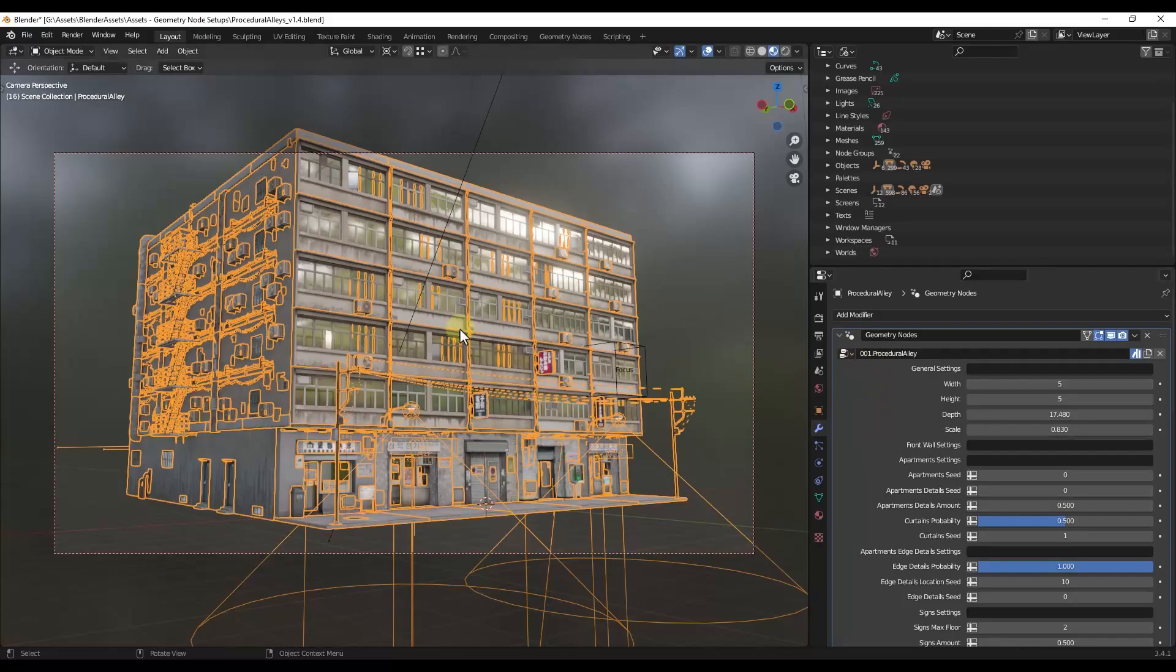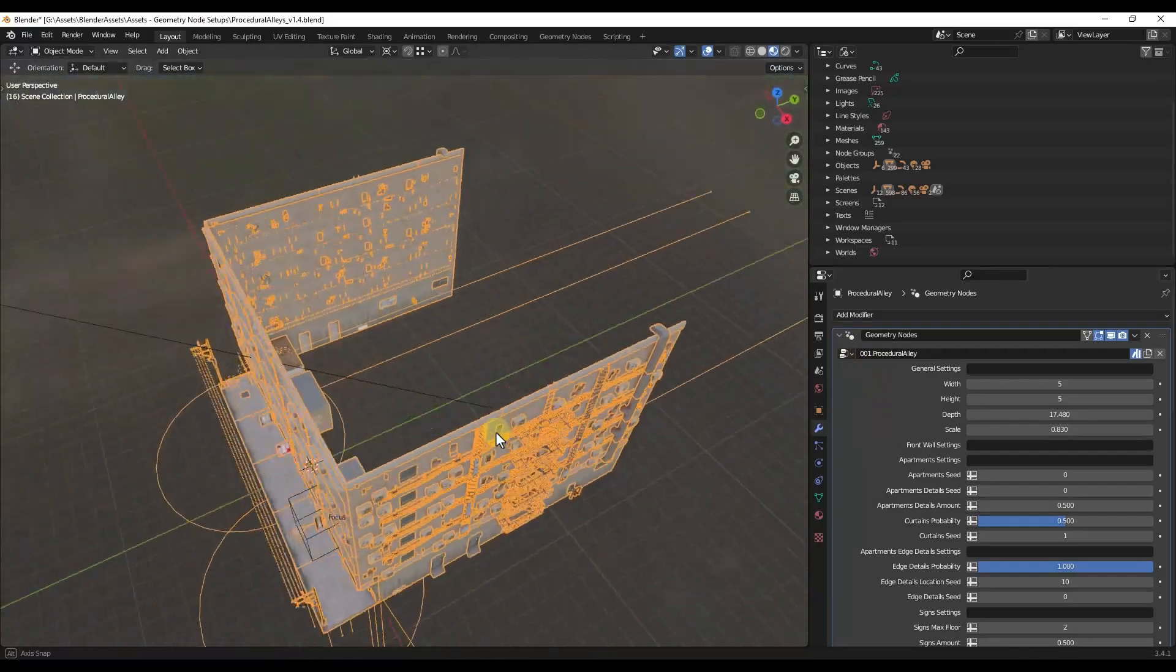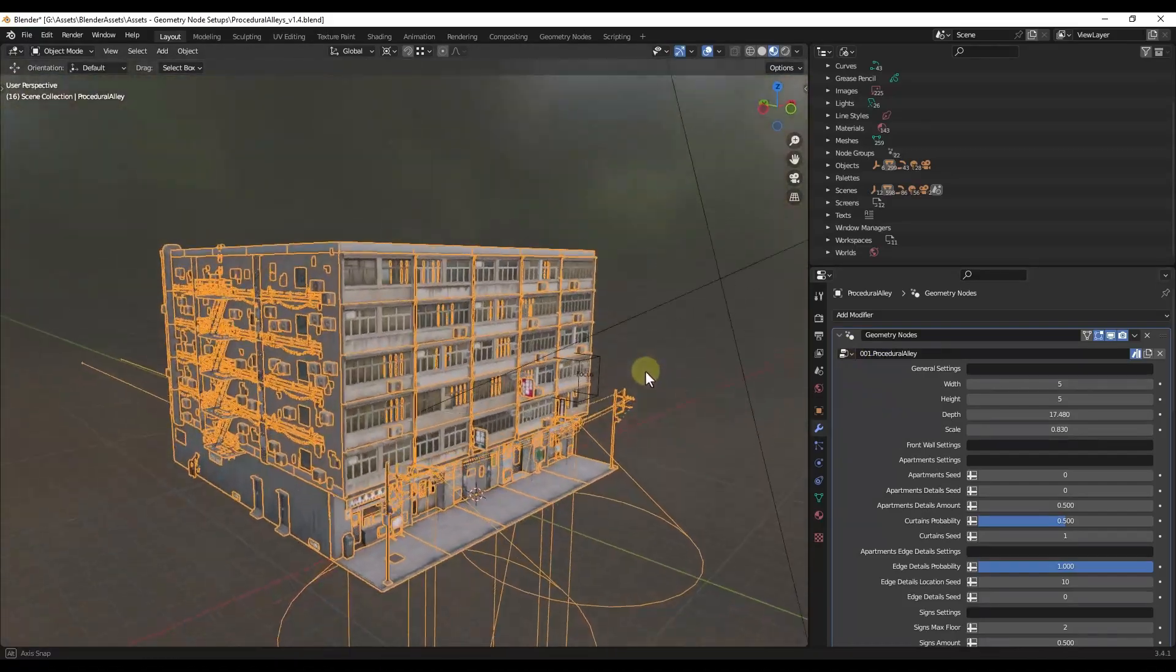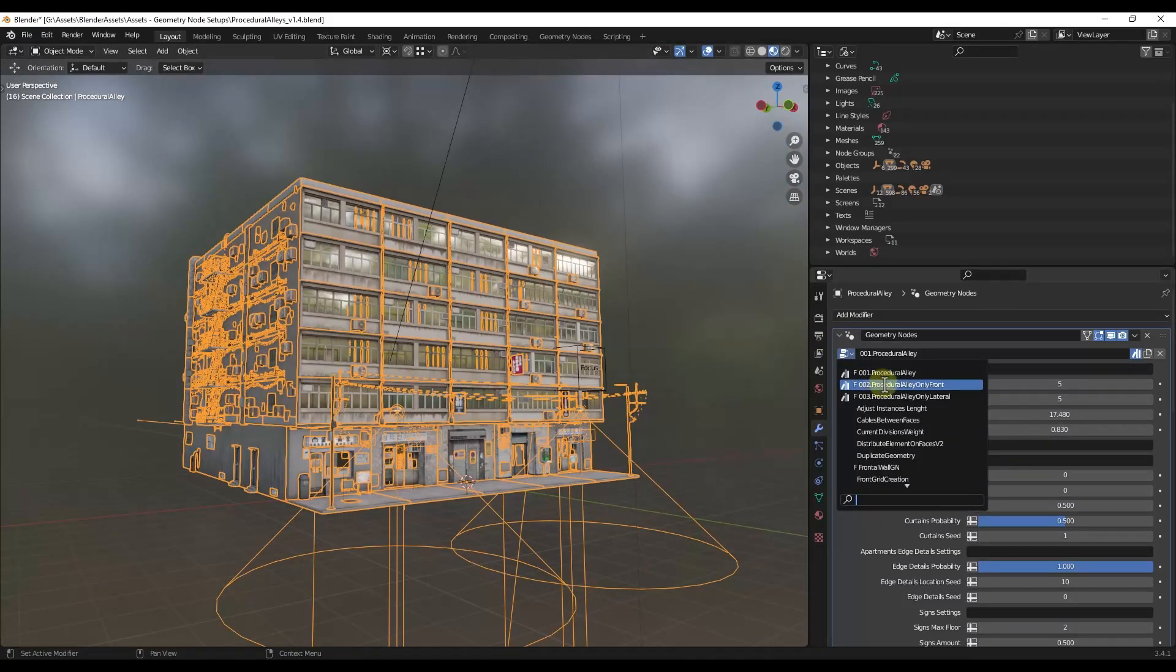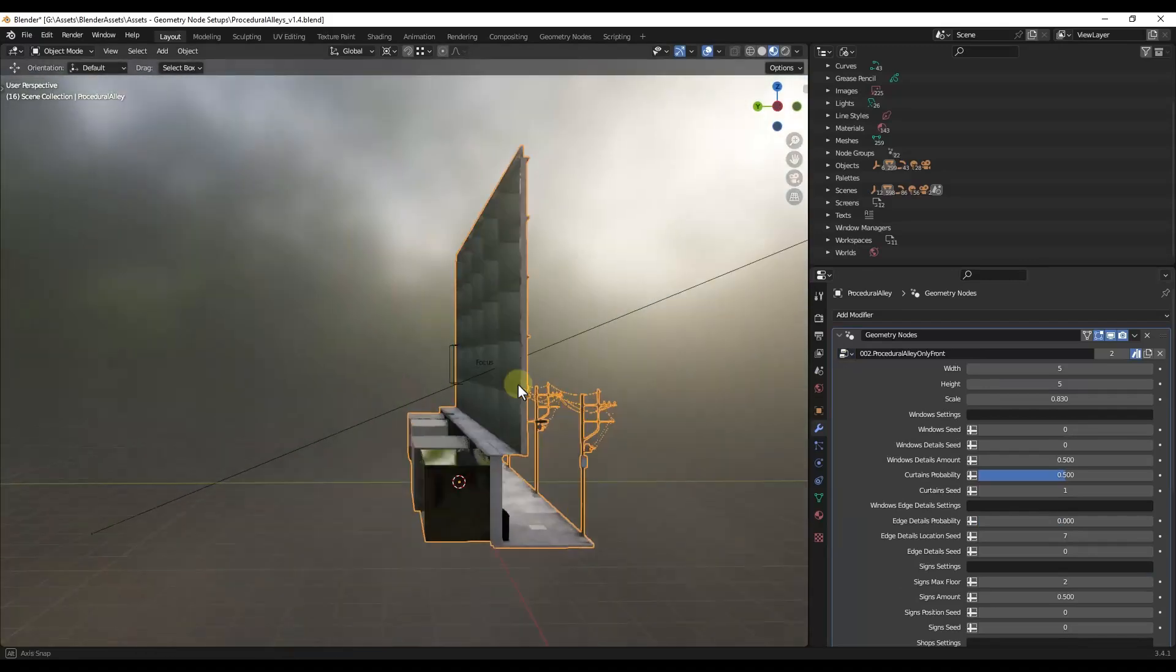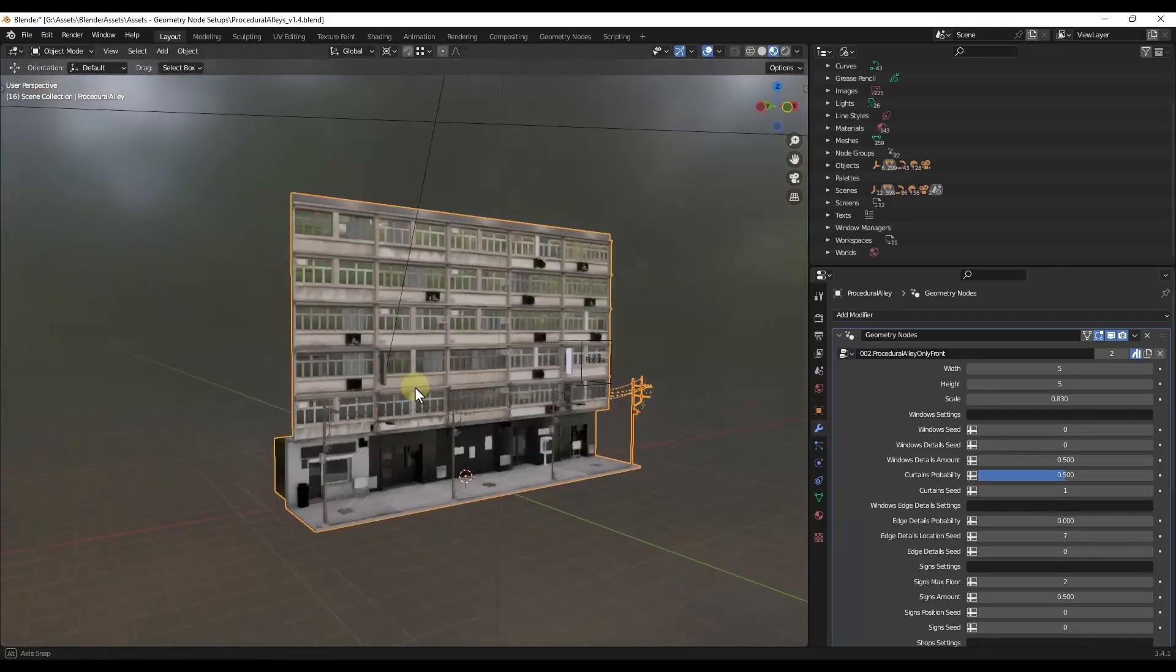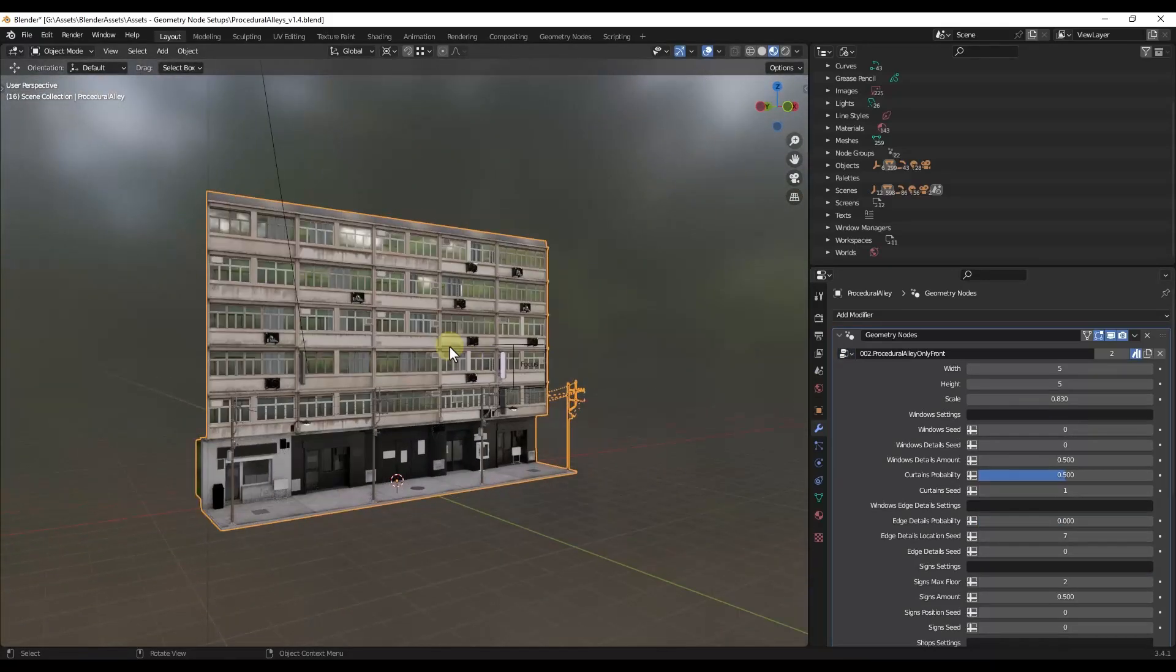So this comes with the Procedural Alley, which is basically going to generate a building with two sides and a front. There's also the Procedural Alley Only Front. So if you just want to create buildings on like a street or something like that, you can use this in order to do that.